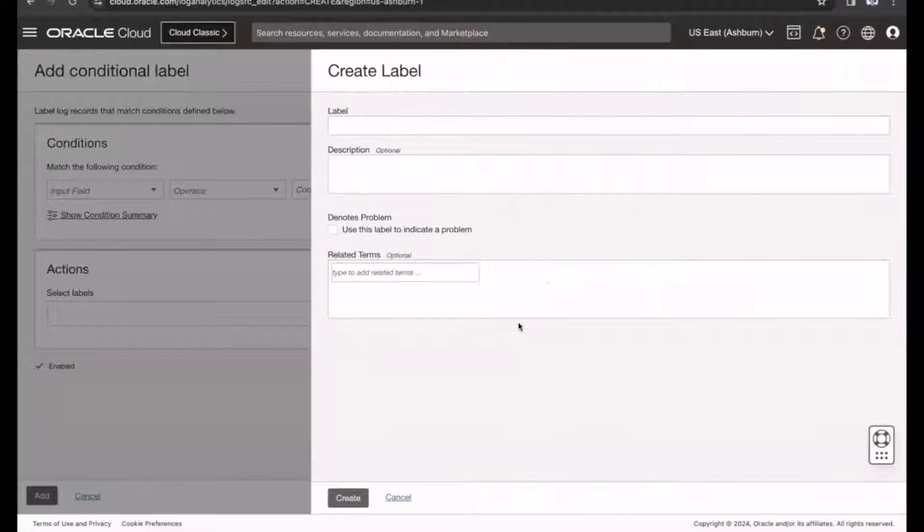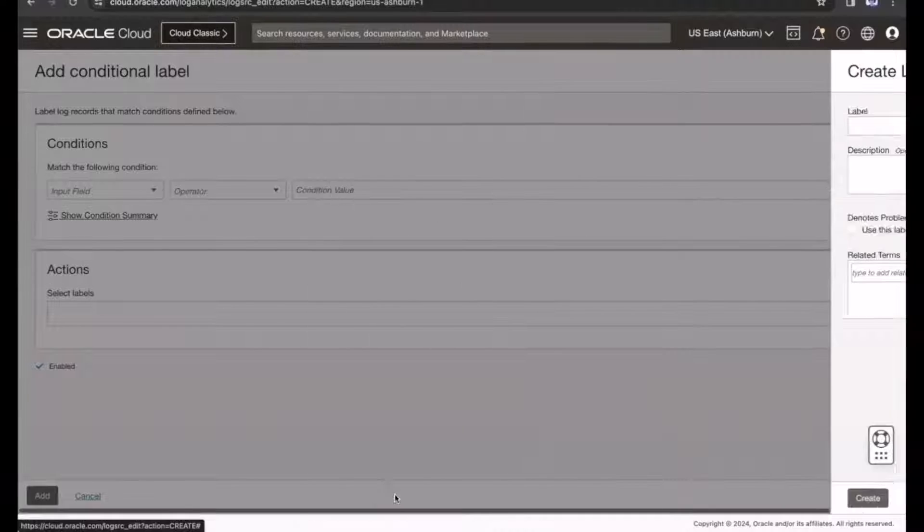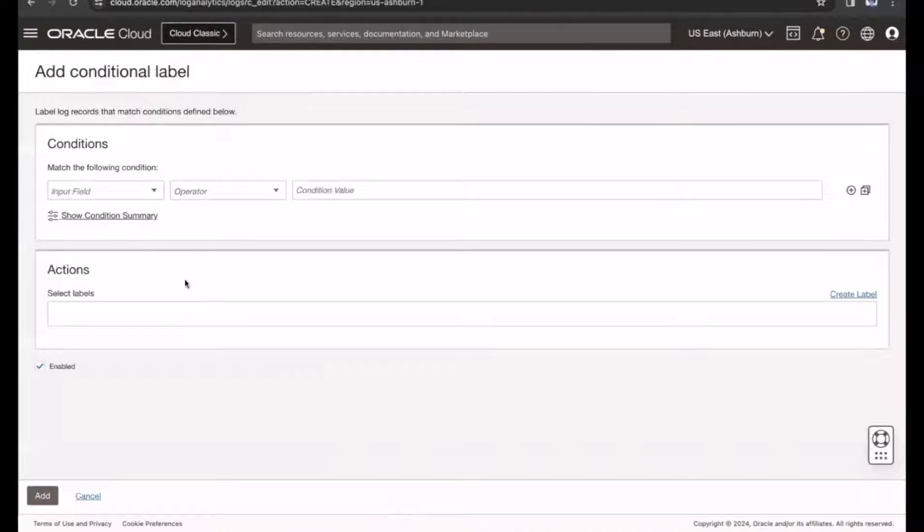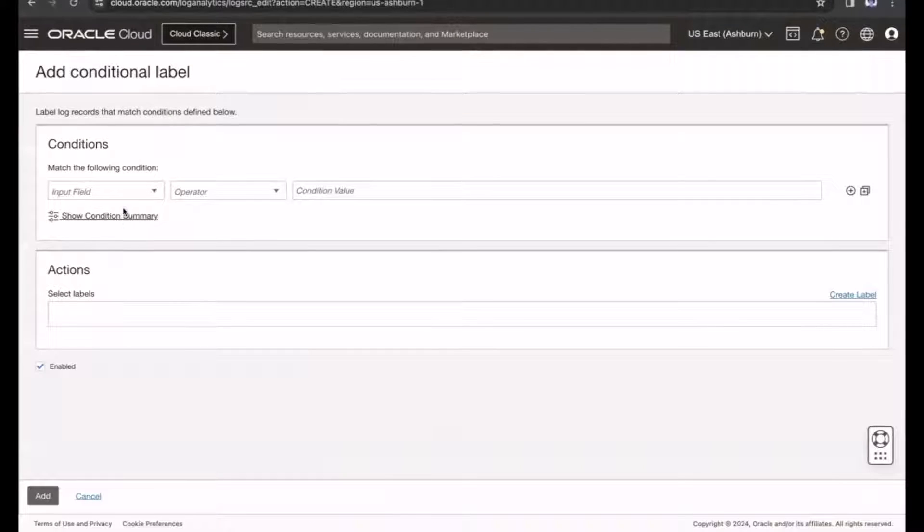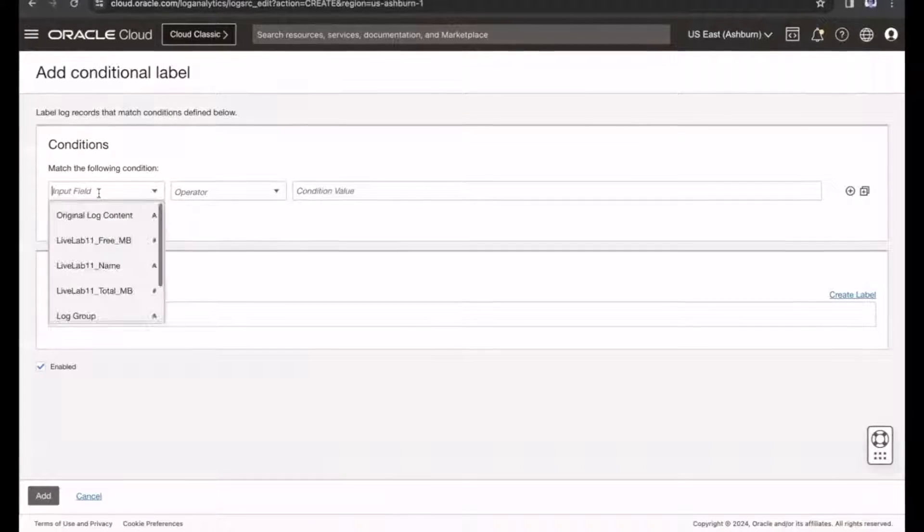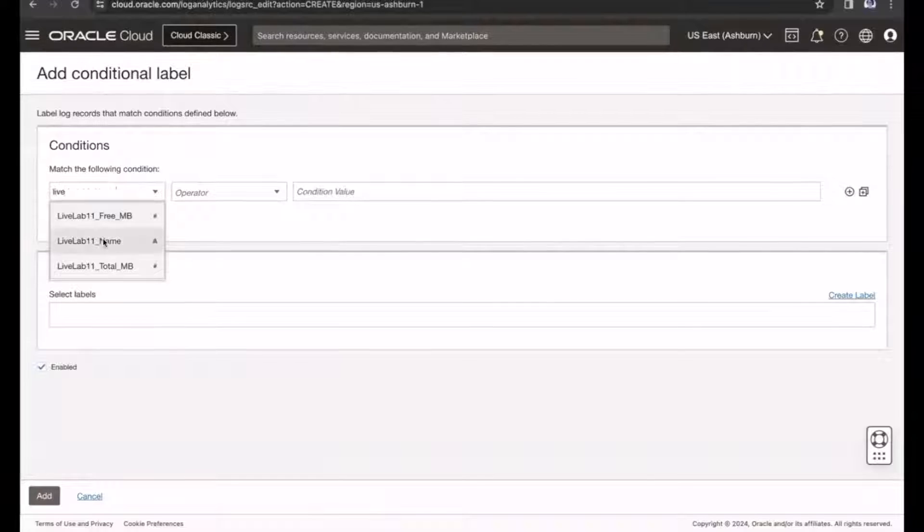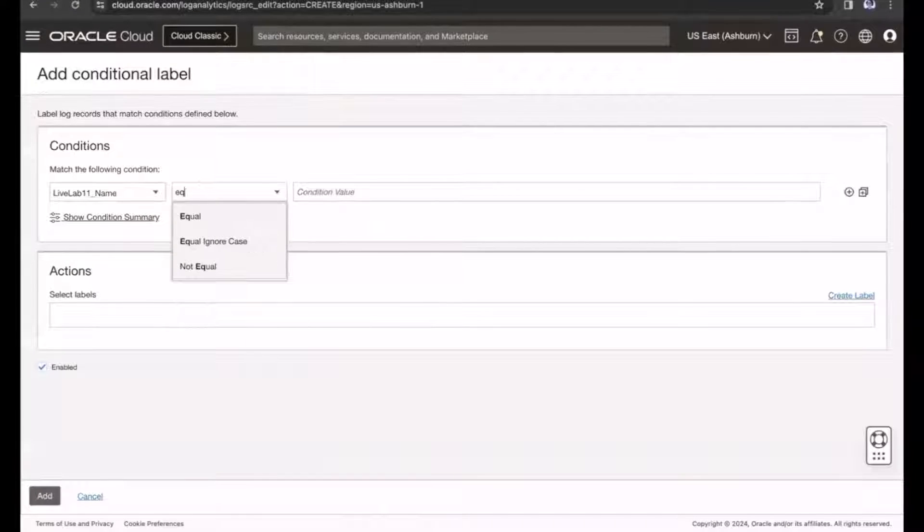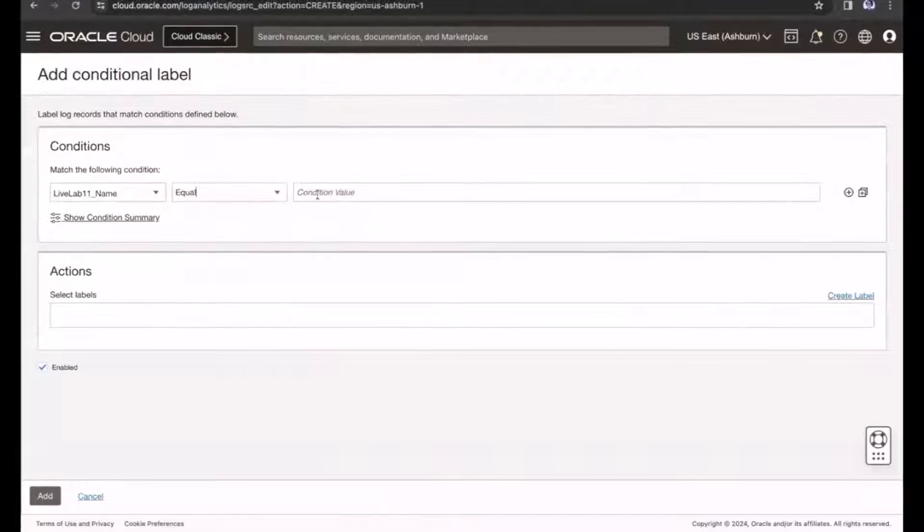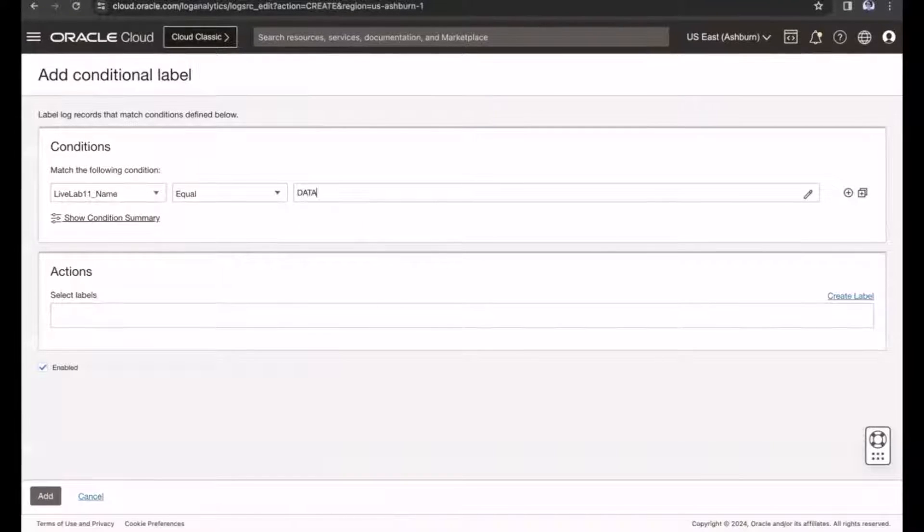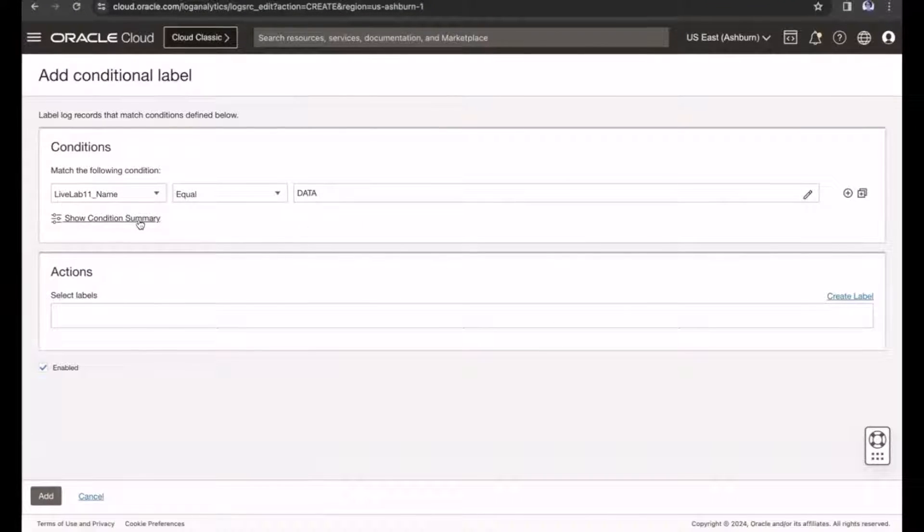In this example, I select the name in the input field, and select Equal from the operator drop-down menu, and then select Data as the condition value.